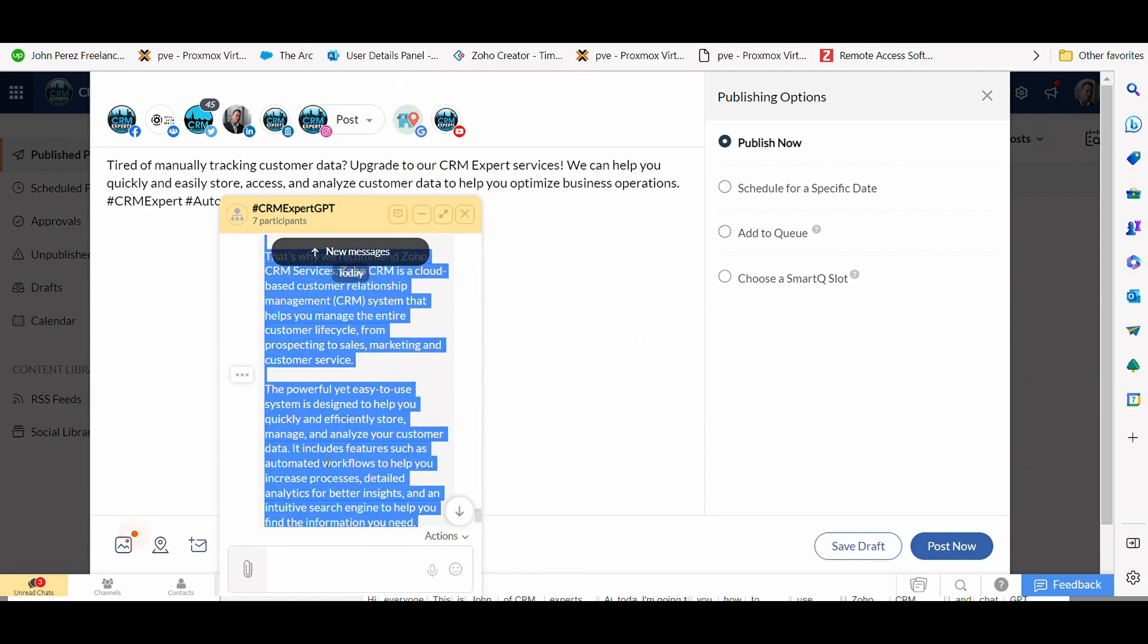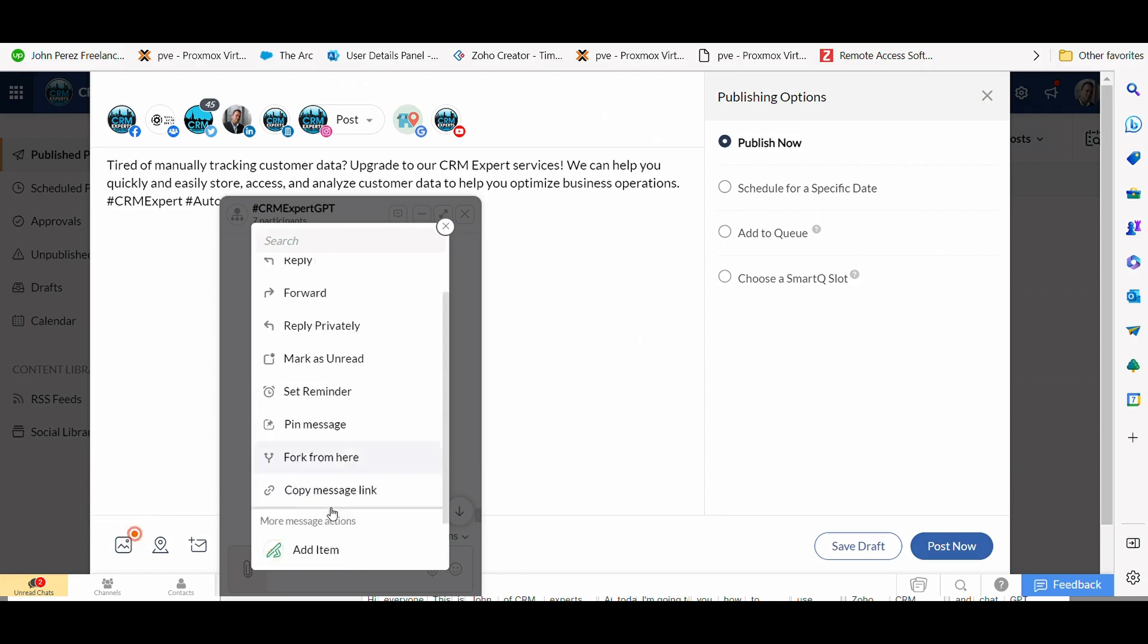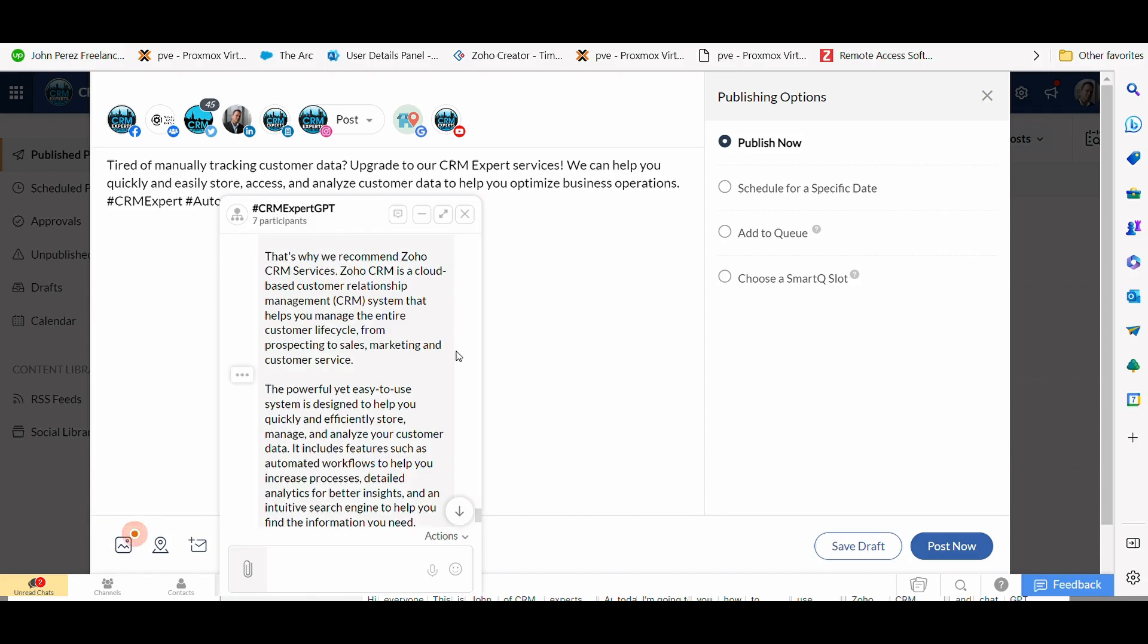...that you can copy and paste into Zoho campaigns. Now, whether that's copy and paste or you can write a custom function here to add that to an email campaign or add to email, you can do that directly from here.